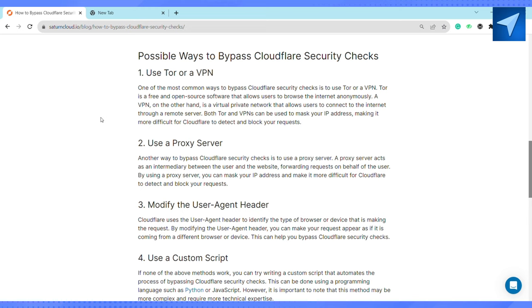If none of the above methods work, you can try writing a custom script that automates the process of bypassing Cloudflare security checks. This can be done using a programming language such as Python or JavaScript. However, it's important to note that this method may be more complex and require more technical expertise.